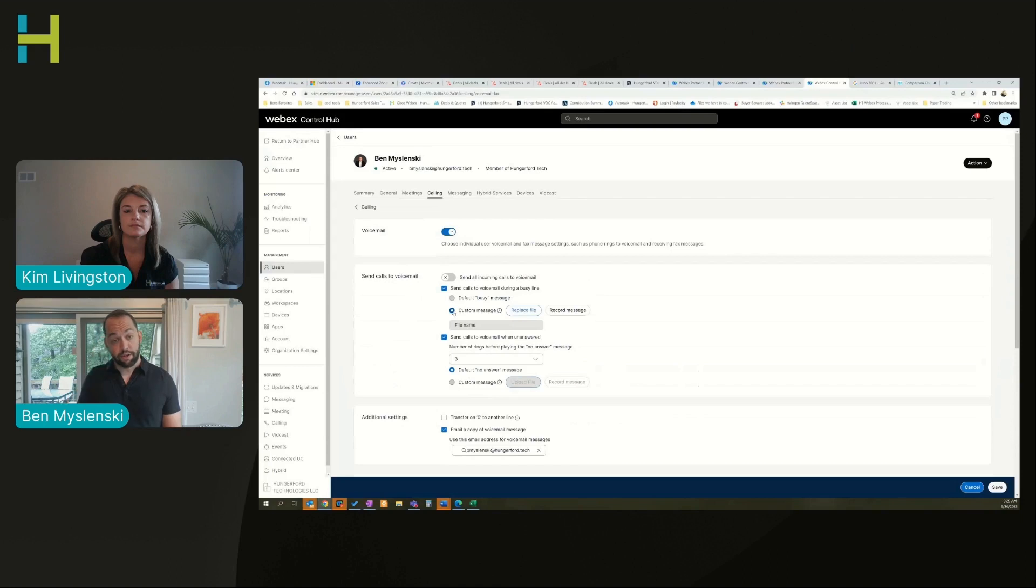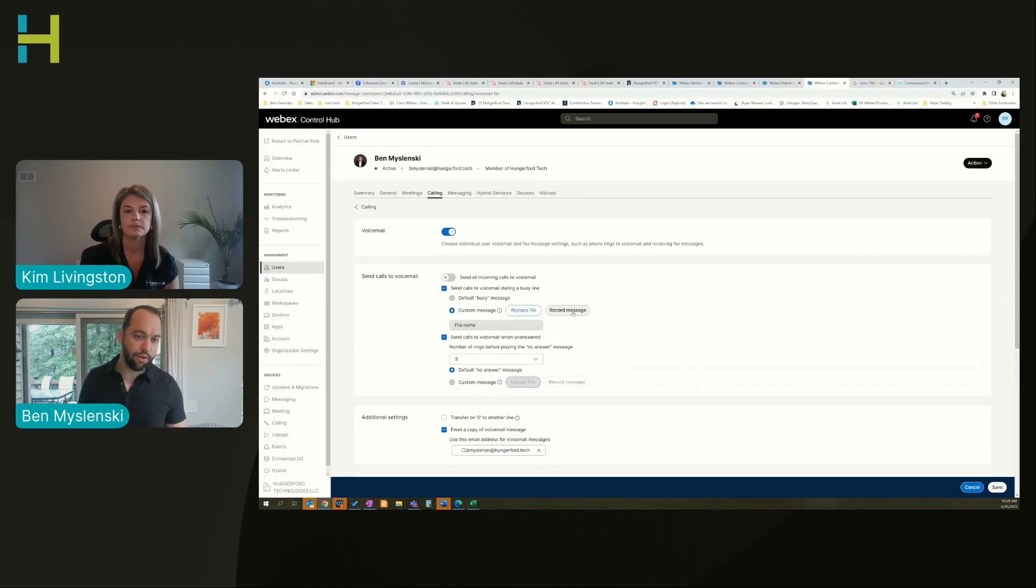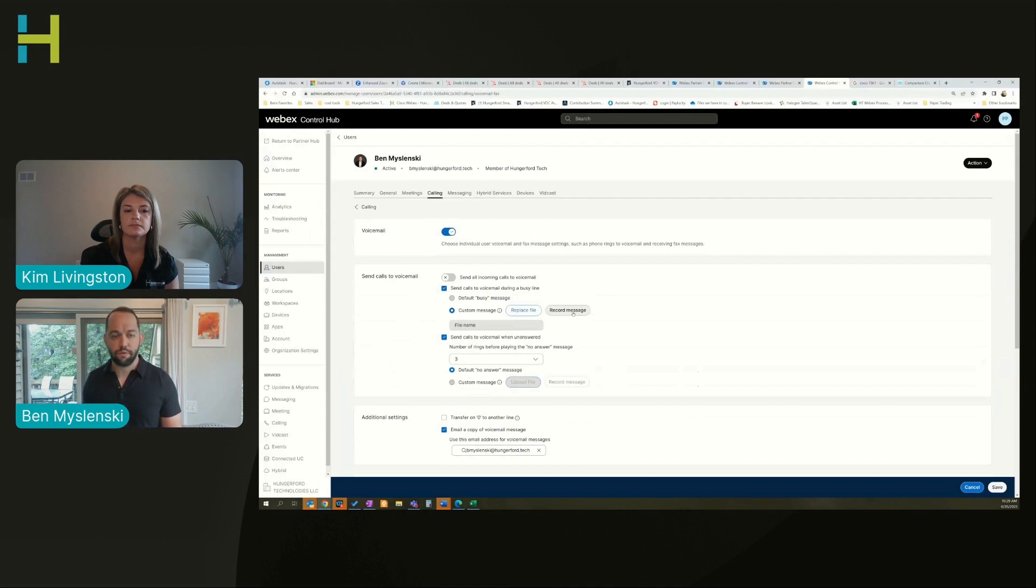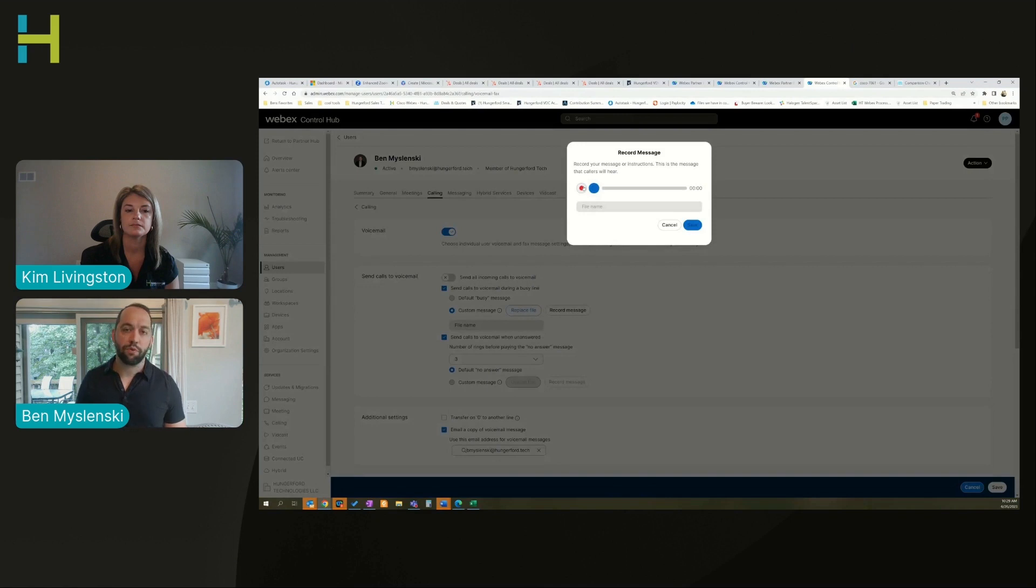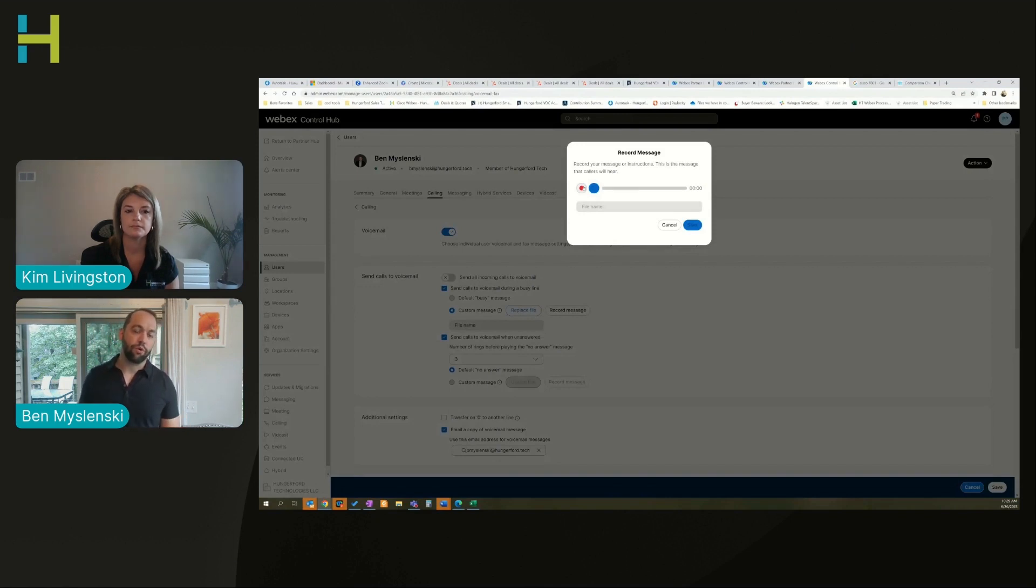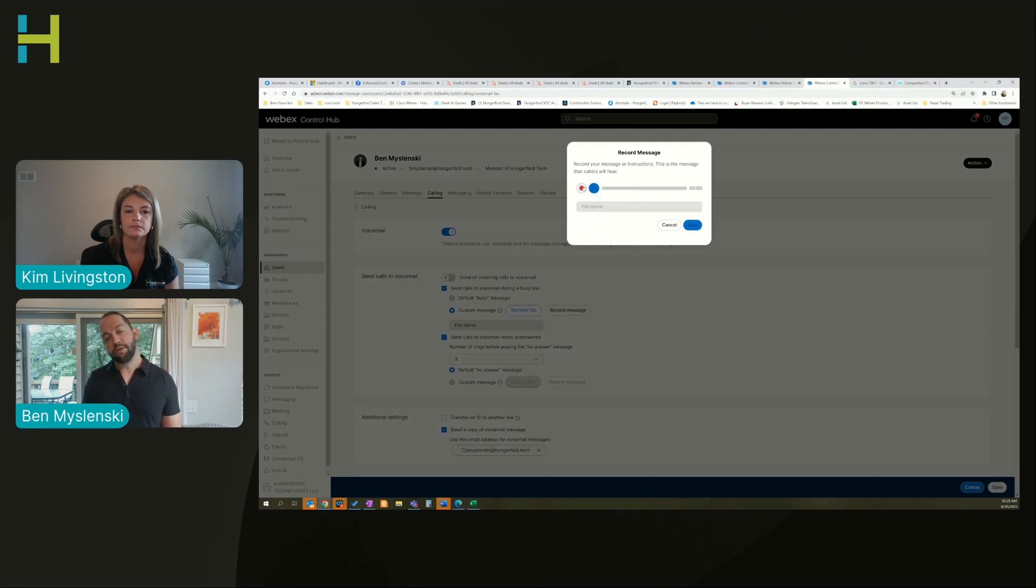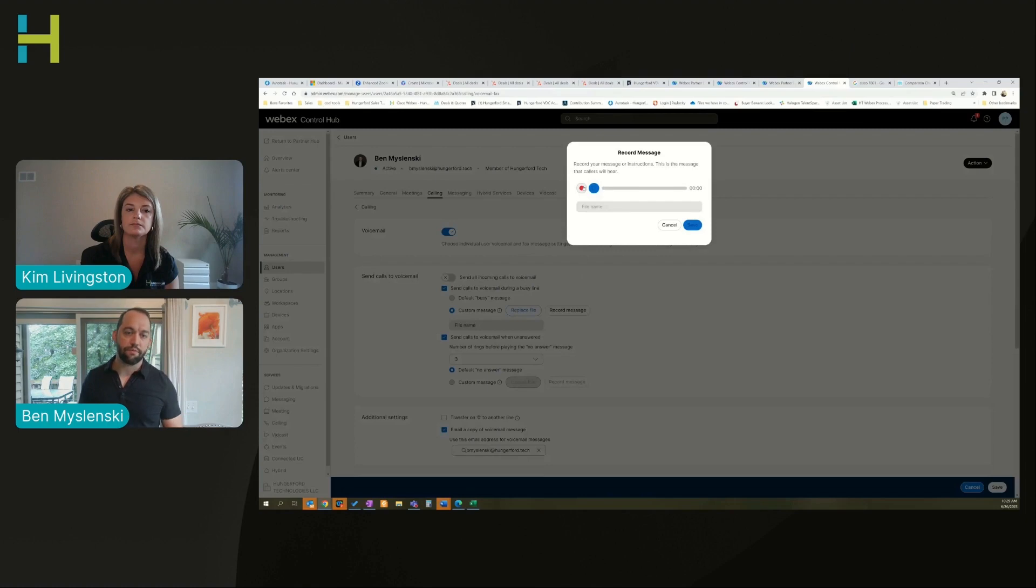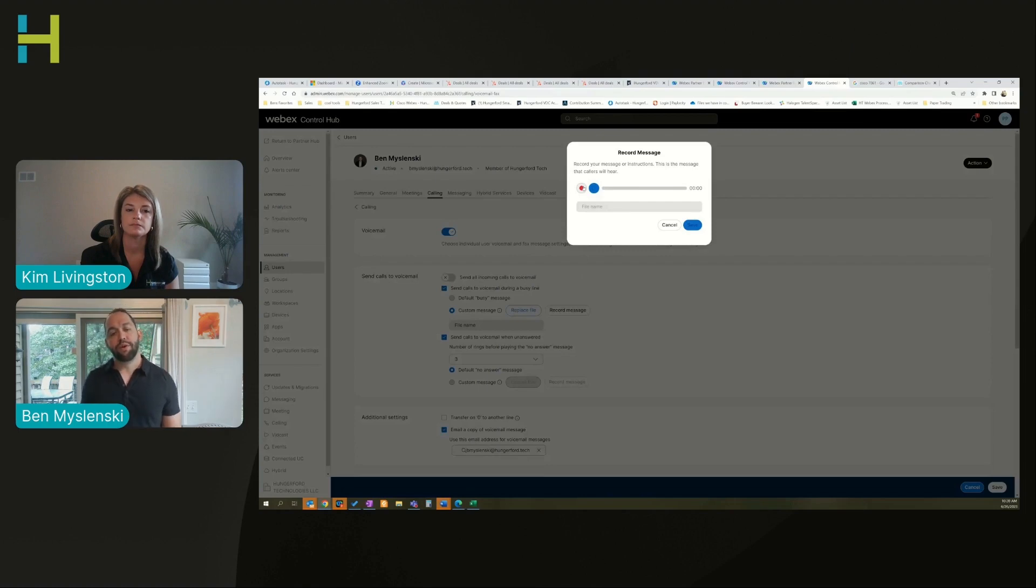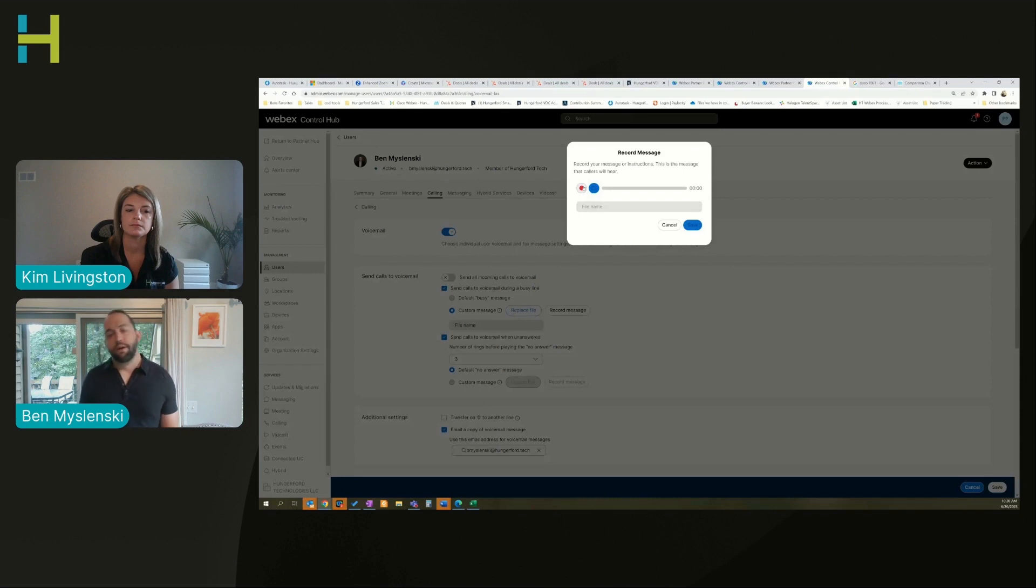I can go in and say custom message. I just changed this to just default busy, but I can come in here, say custom message, I can record a message and say thanks for calling Ben, I'm out of the office, leave your name, number, and brief message. I can actually record it right here. A nice thing about this is you can also give other people temporary admin access to the portal so they can go in and record a greeting. You can have someone record a wave file and upload it or send it to you after they've recorded it. This is the easiest place to do it though.